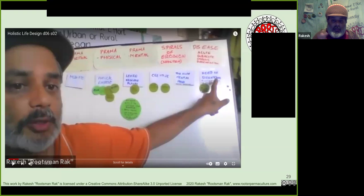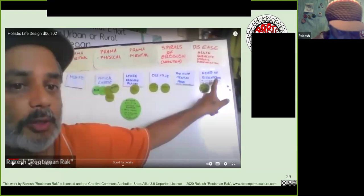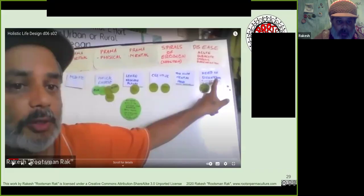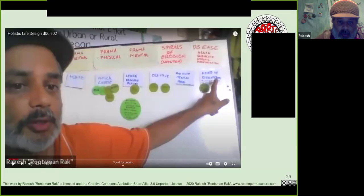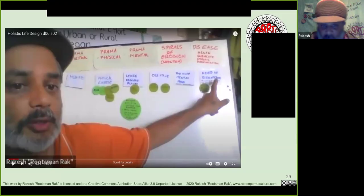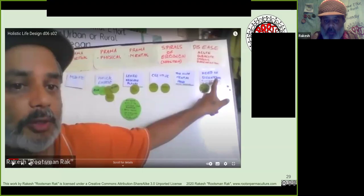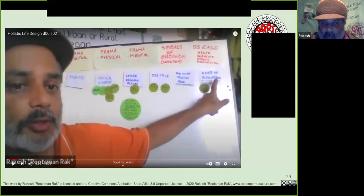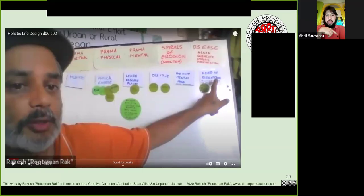Looking at the different things I wanted — more physical exercise, learning about plants, being more creative — I took all the different elements and ran them through this process.